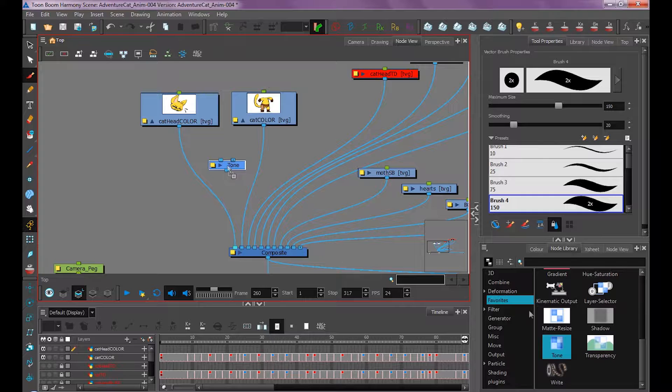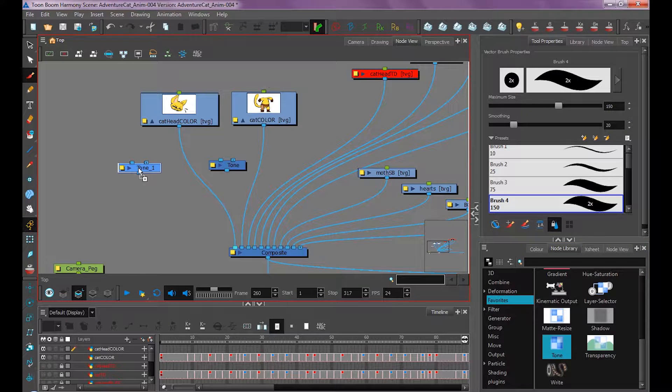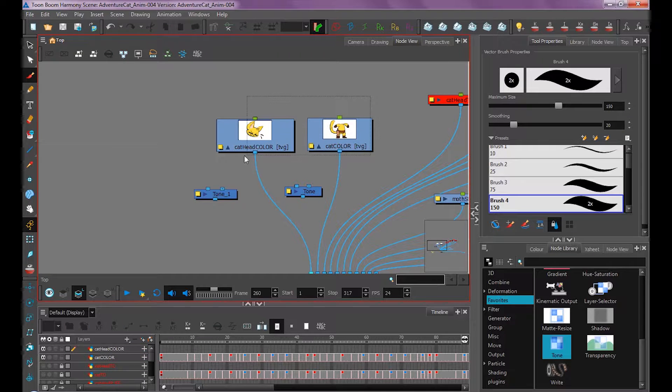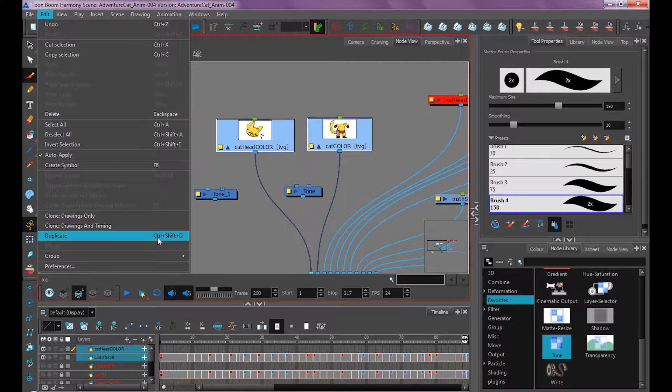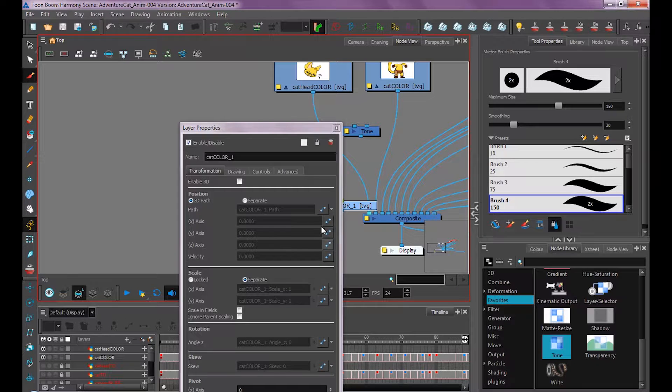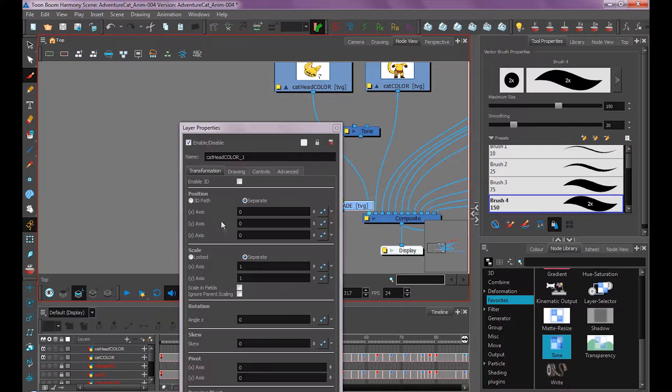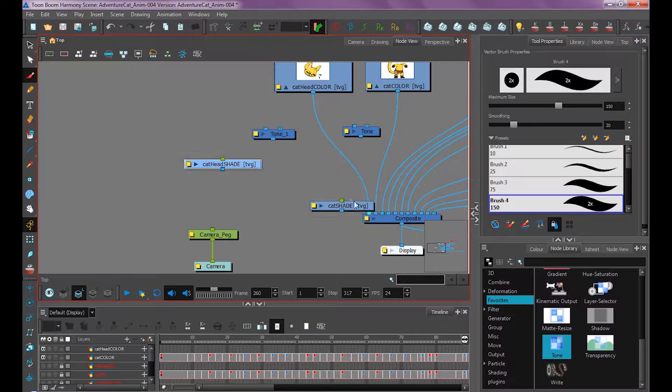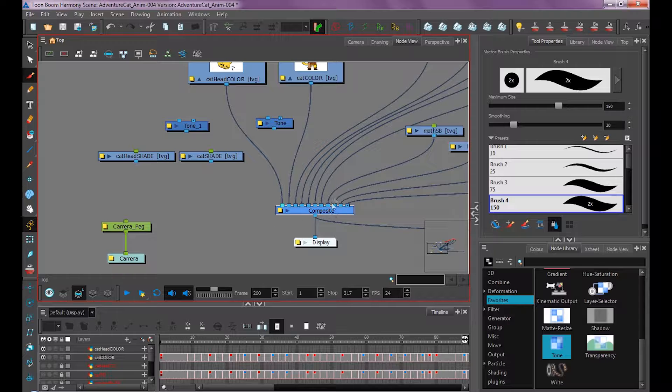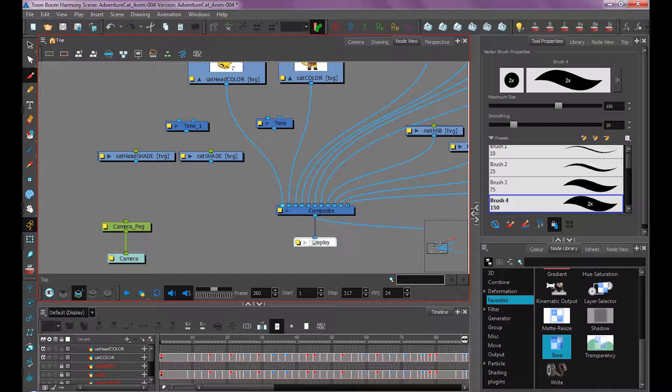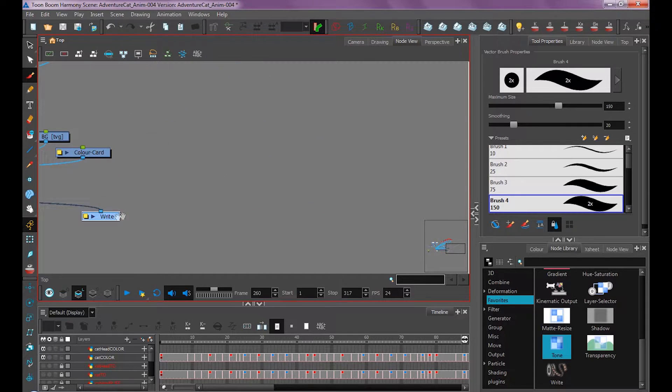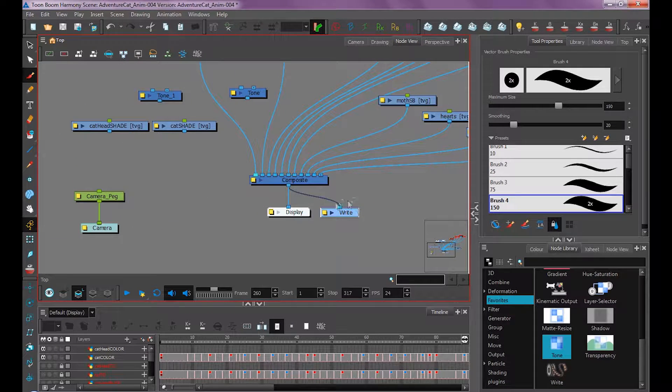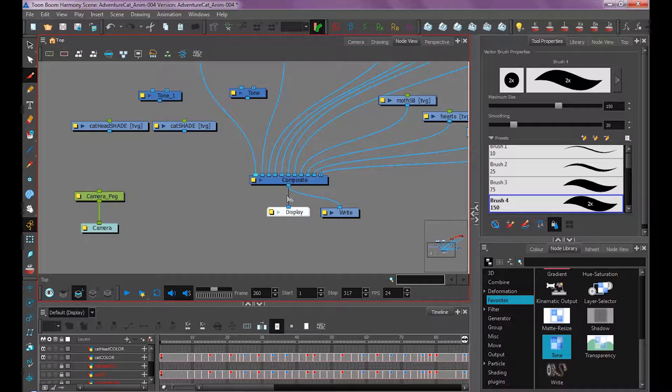We'll drag two tone nodes in, one for each layer. Next we want to duplicate these layers because we want to keep the same timing. I'm going to select both layers and go to Edit, Duplicate. I'm going to rename these cat shade. Right now they're not connected to my composite, which is everything that's visible. You can see my display node is attached to it, and also my write node is also attached. This is what renders our composite, and display is what allows us to see what's in the composite.